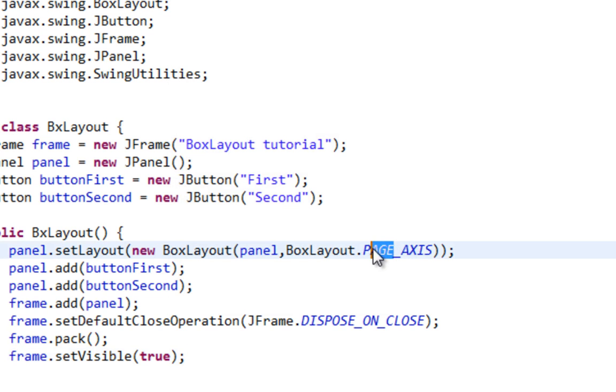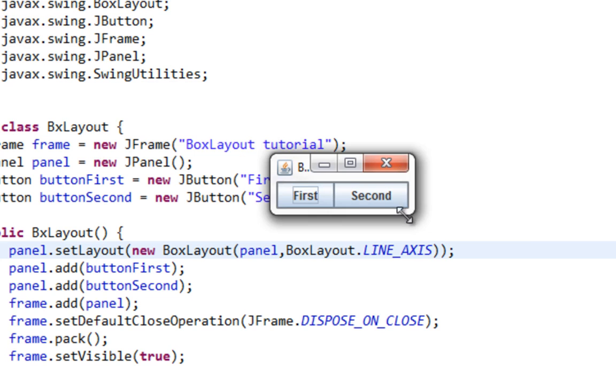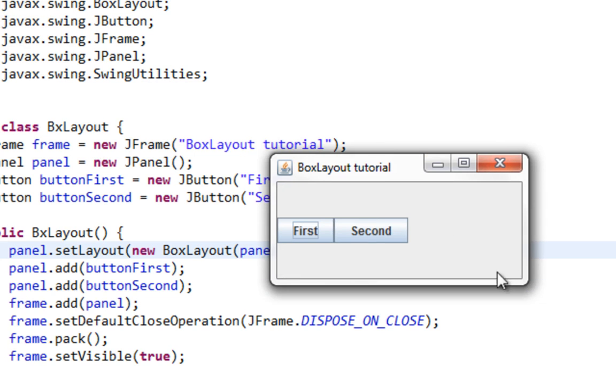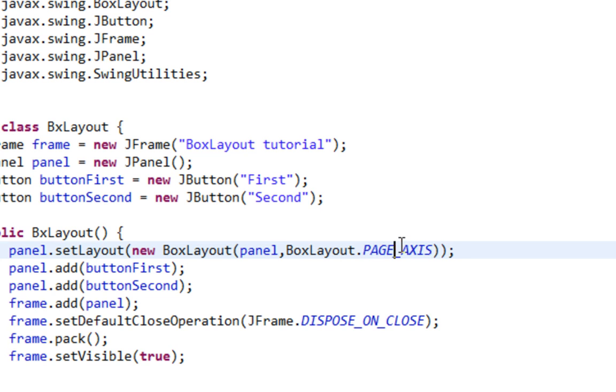Also if I pass here LINE_AXIS instead of PAGE_AXIS, my components will be horizontally aligned. And also as you can see there is no gap. And let's create gap between these components. I'll switch to PAGE_AXIS again.